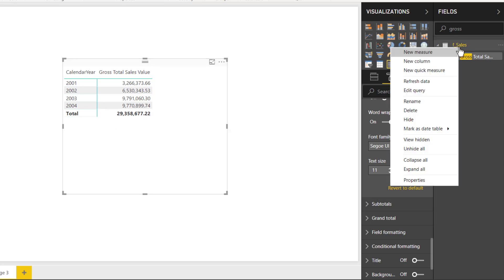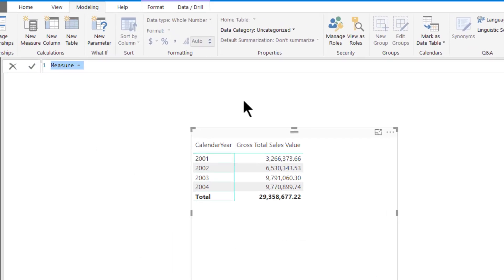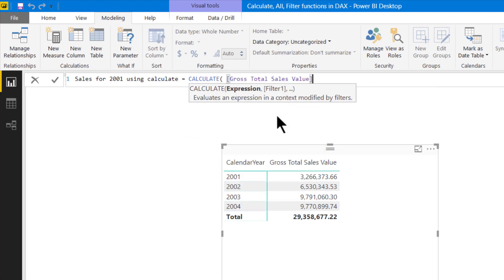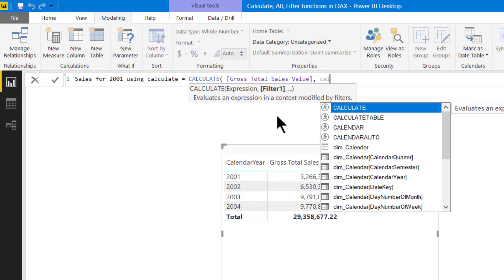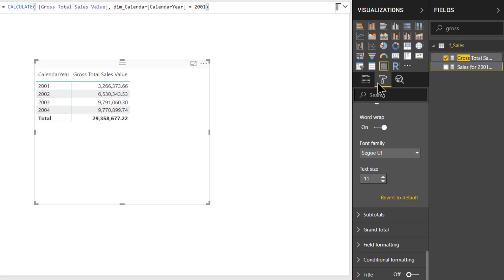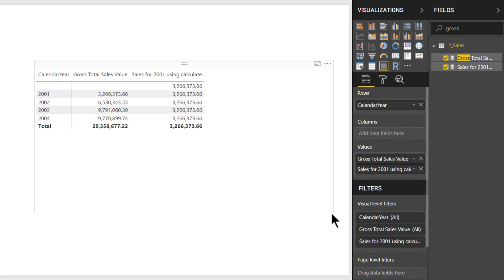So let us now create a new measure. This will be 'Sales for 2001 using CALCULATE' equal to CALCULATE with gross total sales value and calendar year equal to 2001. Now let us put this under our visuals. Here you can see that the DAX engine is ignoring the initial filter context and overriding it with the filter condition from our CALCULATE function, which is year equal to 2001.